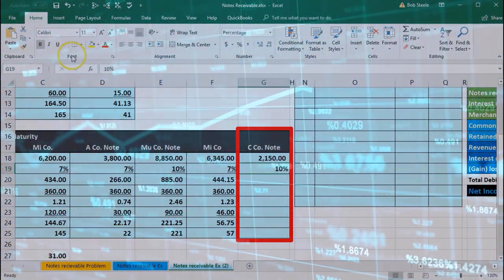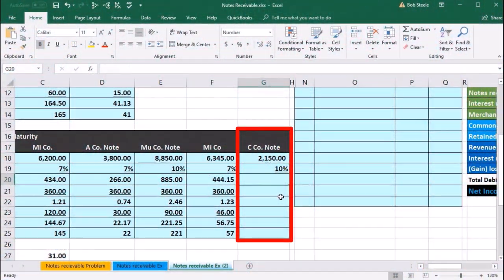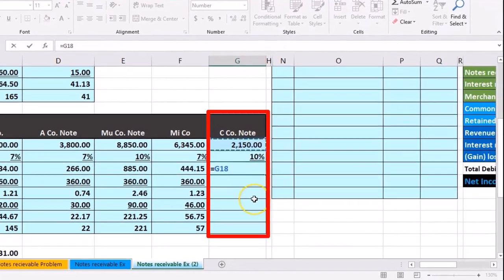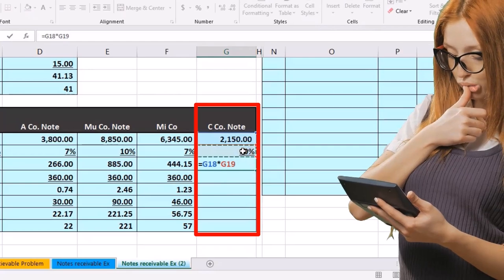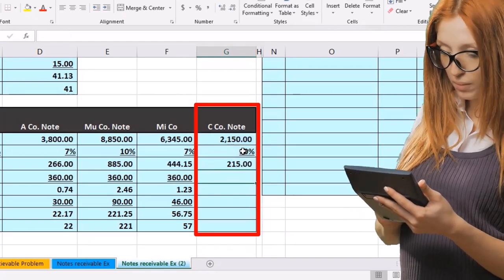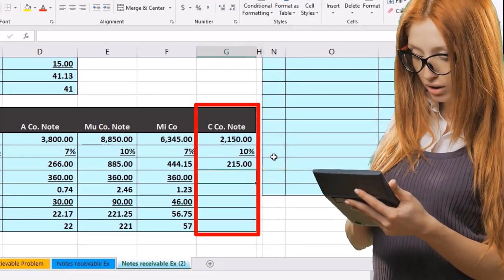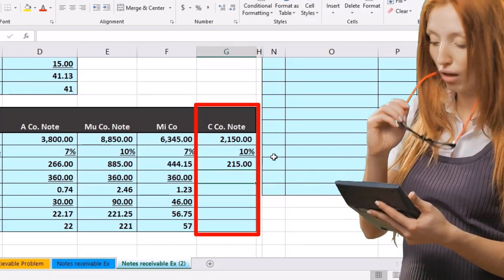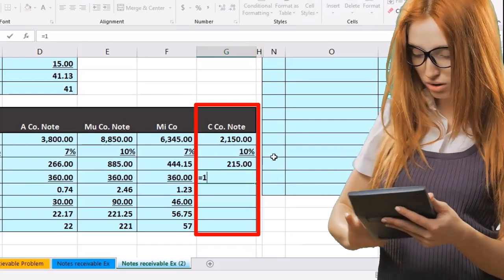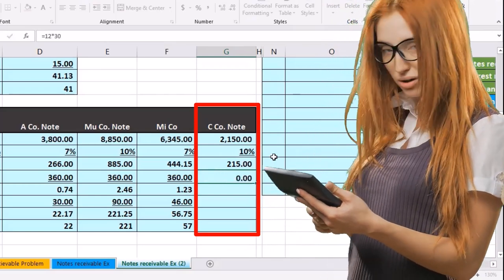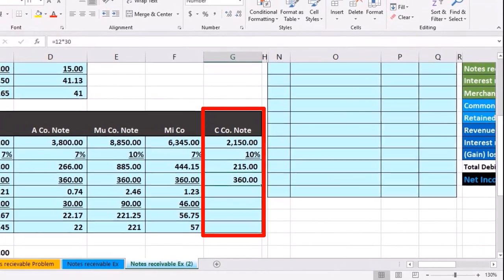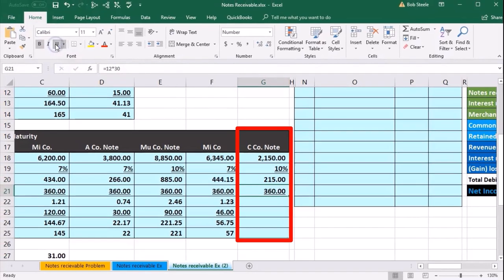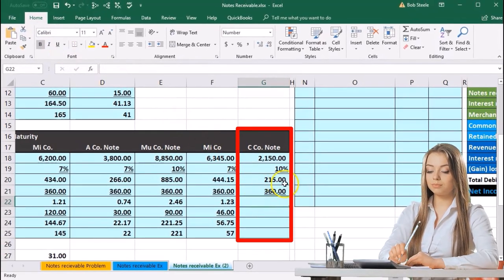Then we're going to go to the Home tab, Font, and Underline, and we'll multiply that out. So we're going to say this equals the 2,150 times 10%, so that's G18 times G19, giving us the $215 per year. Remember, that's per year. We're going to break that out per day by dividing by the number of days. Times rounded to equals 12 times 30—12 months times 30 days, or 360. We will underline that going to the Home tab, Font, Underline.